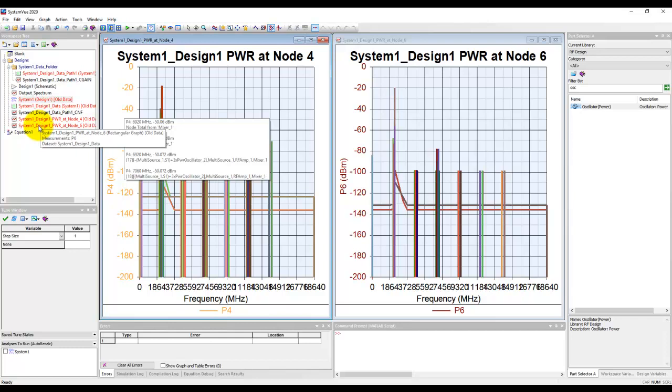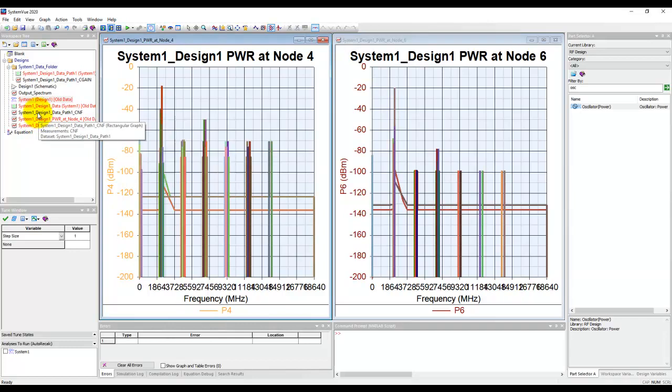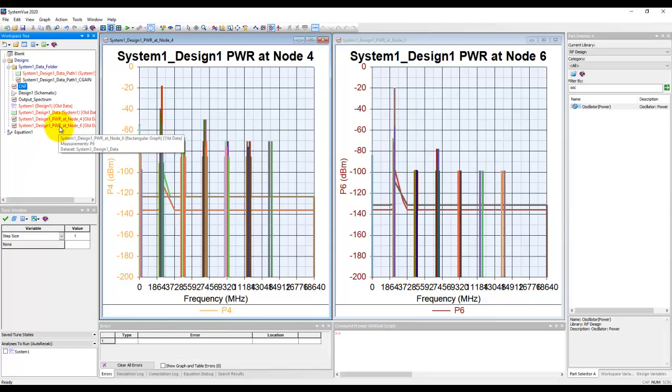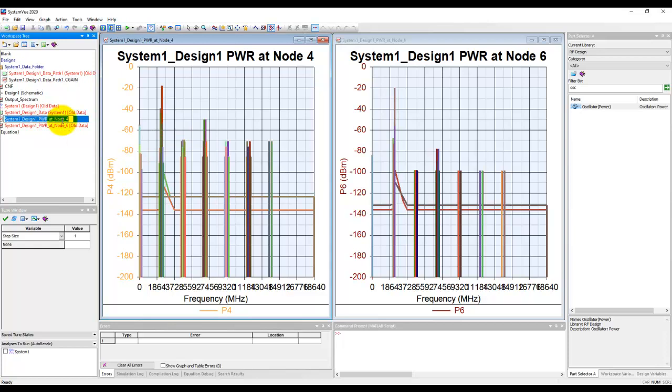Again, remember we talked about having the right discipline. Let's do some renaming. We'll call it CNF. Node 4 is our mixer output, so let's call it mixer output.